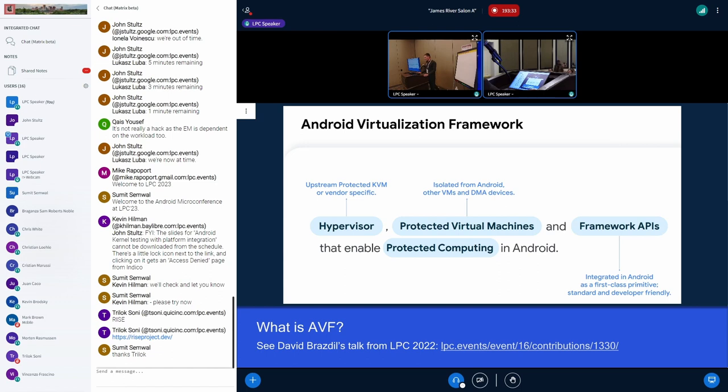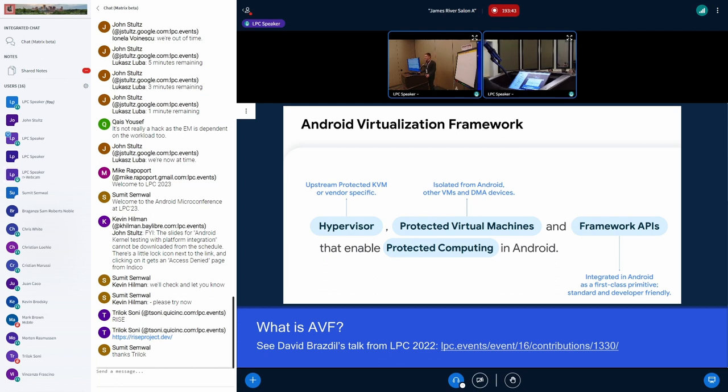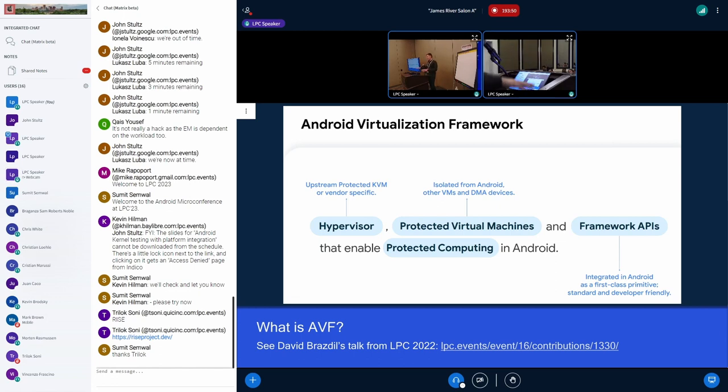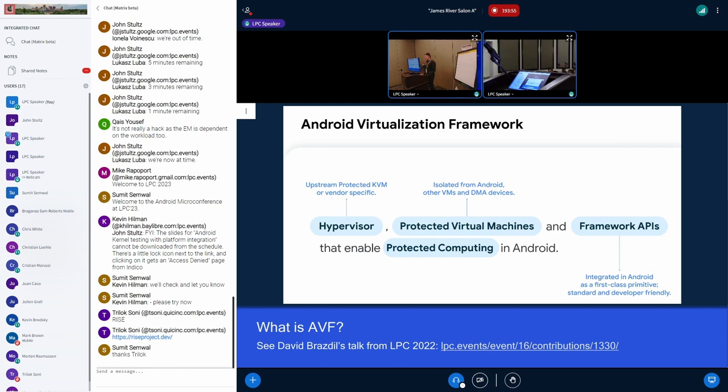For those of you who don't know, Android Virtualization Framework is a fairly new framework. We're trying to add new protected virtualization use cases. There's a lot of things in firmware, some use cases that Android apps want to move out of main Android into an isolated use case. David gave a great talk about that last year. Definitely encourage you to check that out.